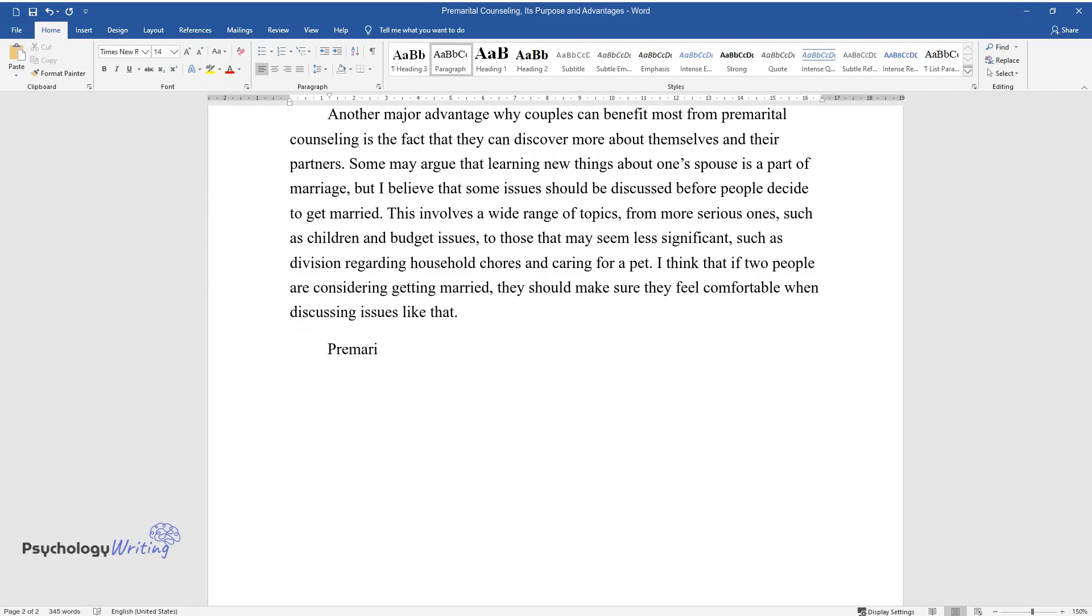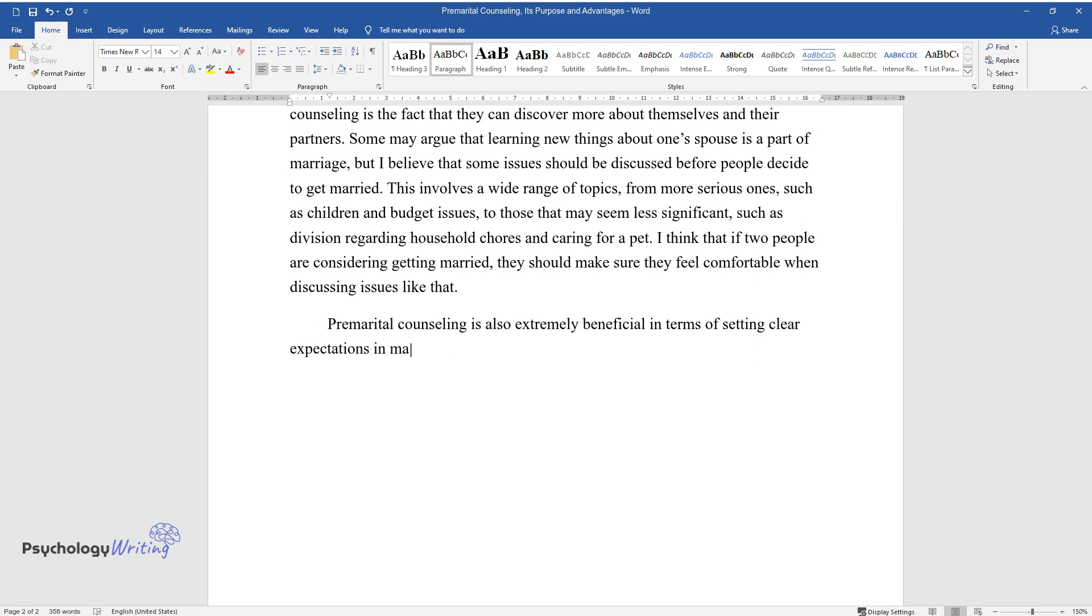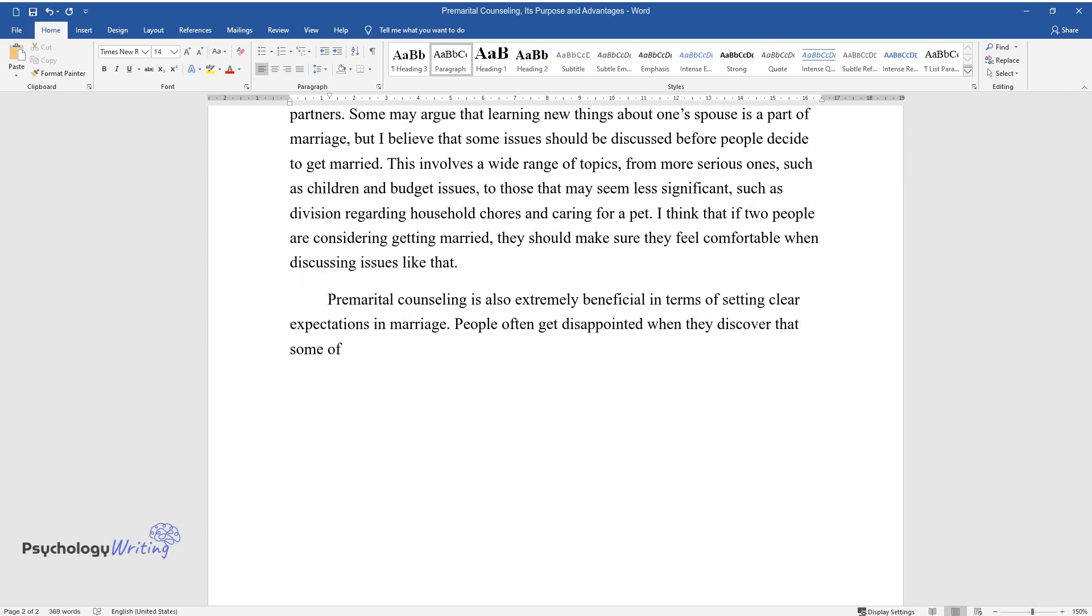Premarital counseling is also extremely beneficial in terms of setting clear expectations in marriage. People often get disappointed when they discover that some of their goals or dreams for the future are not shared or supported by their partners.